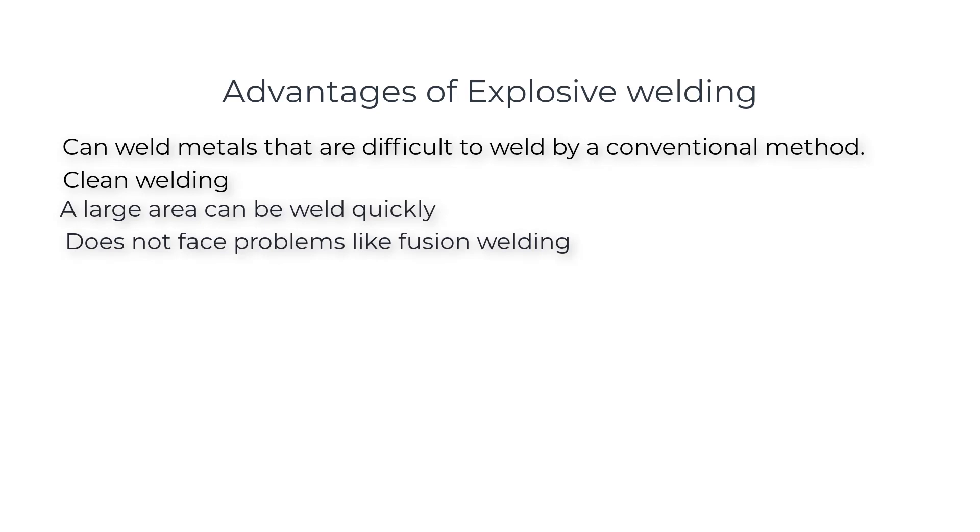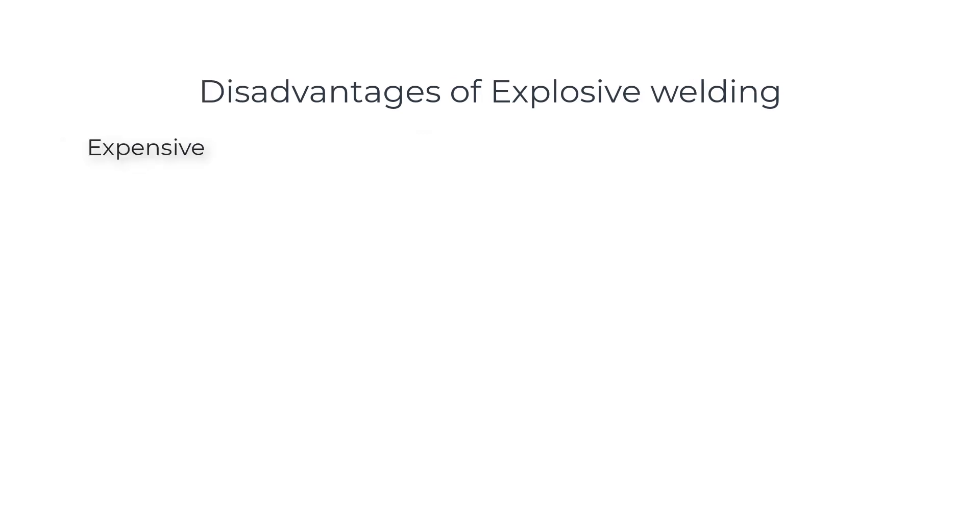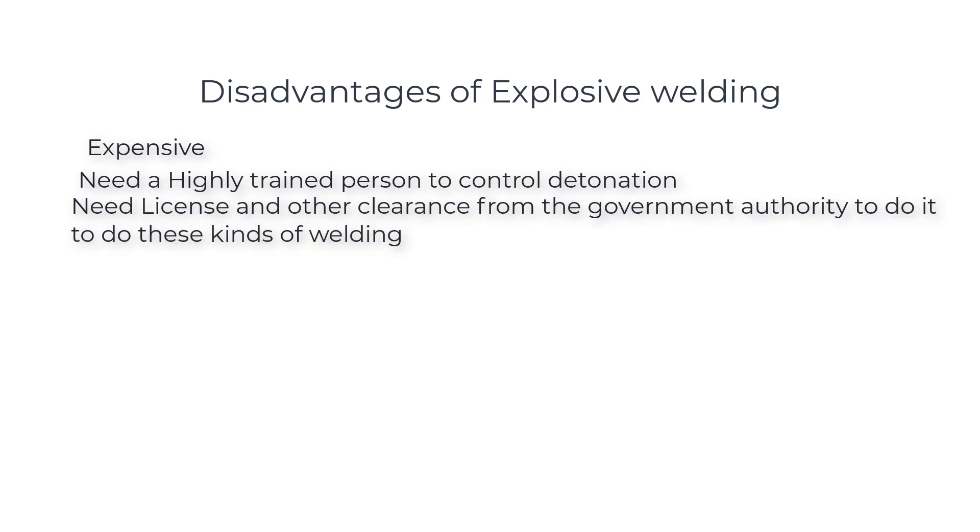Disadvantages of explosive welding: expensive, needs a highly trained person to control detonation.